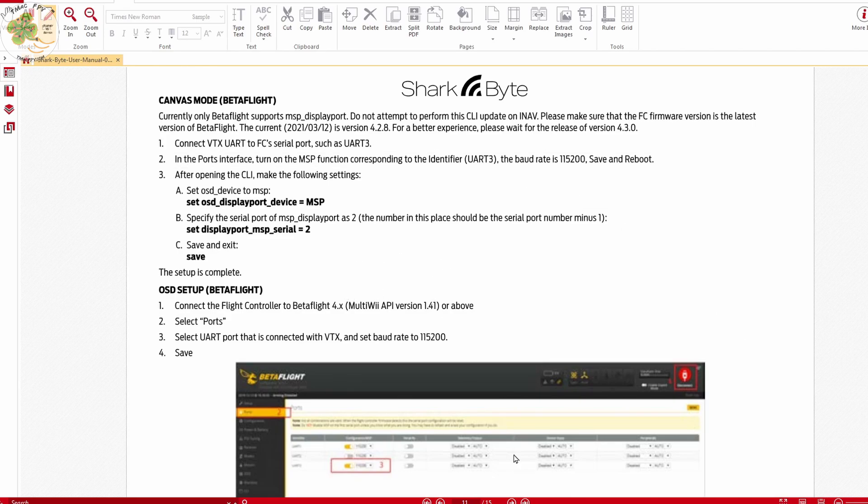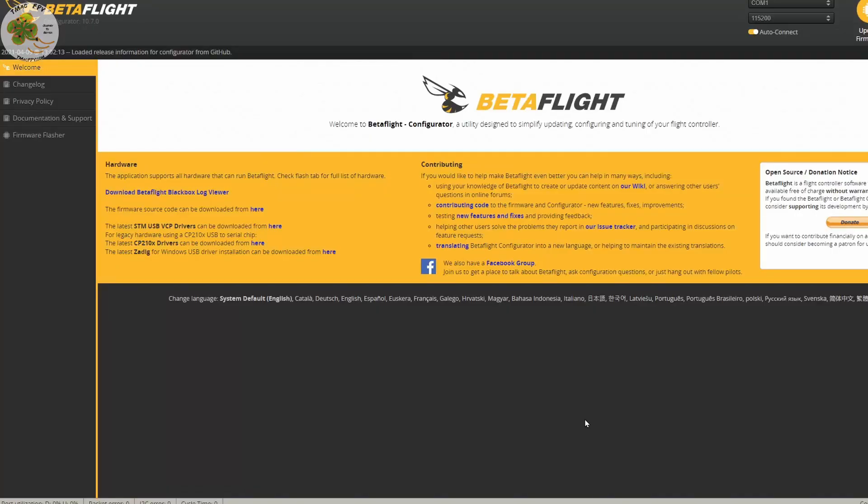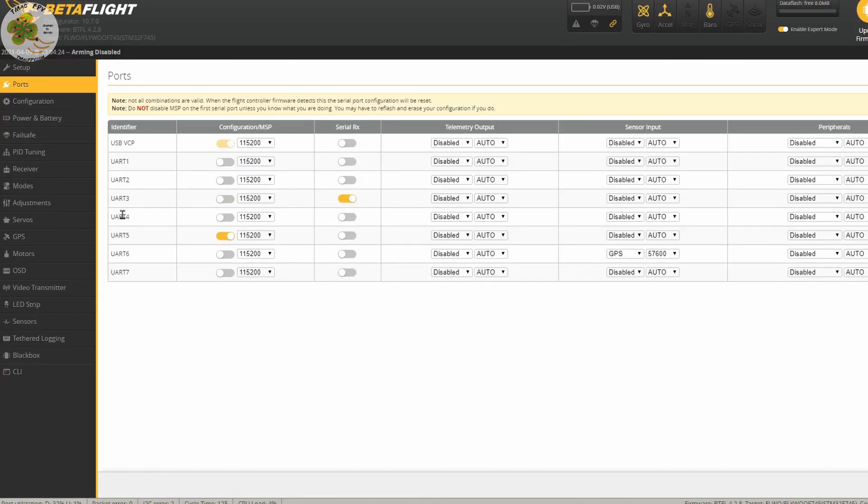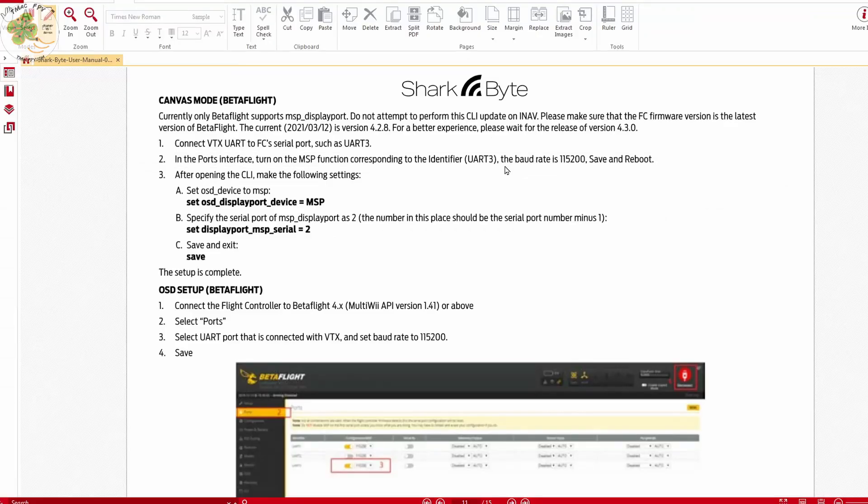We need to go to page 11 of our user manual that we just downloaded and follow these steps. Specifically, we need to connect to Betaflight and go to our ports tab and we note that I'm using UART 5 for my SharkBite system. I've got the configuration MSP toggled on and set to 115200 which is as stated in step two here.